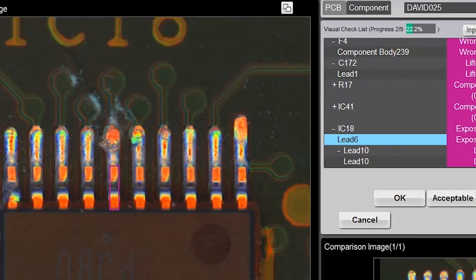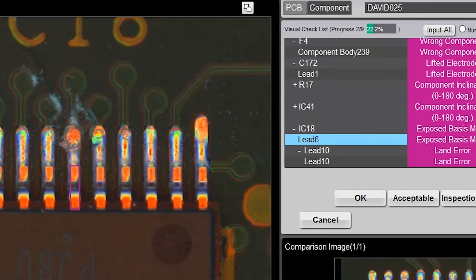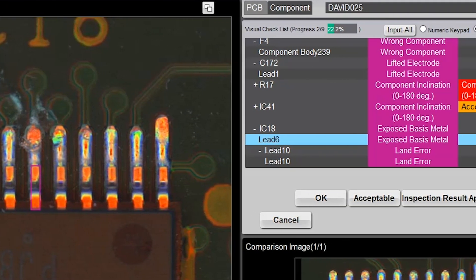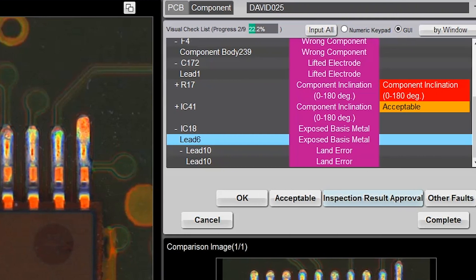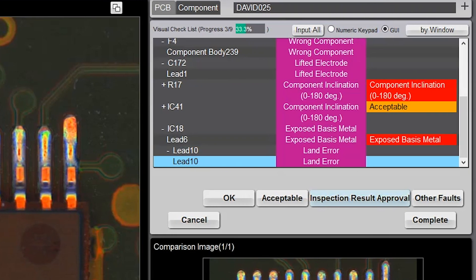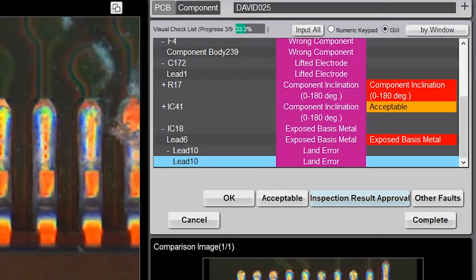OMRON's low AOI false call rate helps keep review operators engaged and observant of real defects and process indicators.